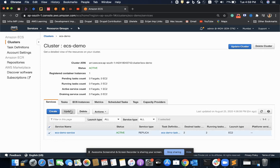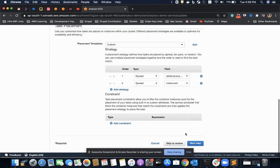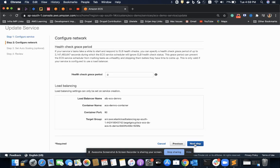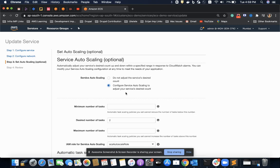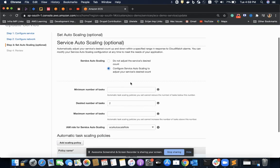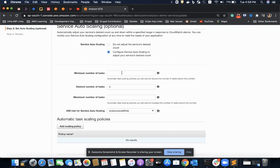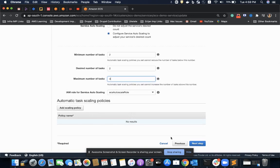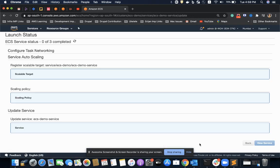If I want to attach auto-scaling group with my service or with my cluster, I have to update my service, go to the next step, and choose the option 'configure service auto-scaling to adjust your service desired count'. I can specify the number of tasks I want to have, which is 2, then update.